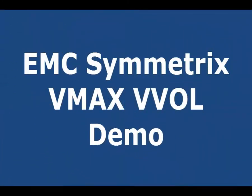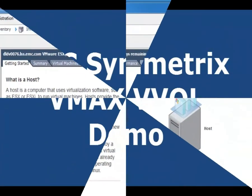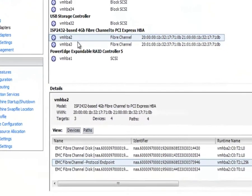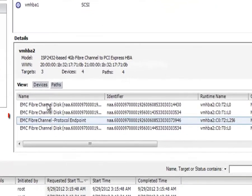This is a quick demonstration and technology preview of EMC Symmetrics VMAX using VMware vSphere vVols. vVols are a new way of presenting storage and managing virtual machine storage.